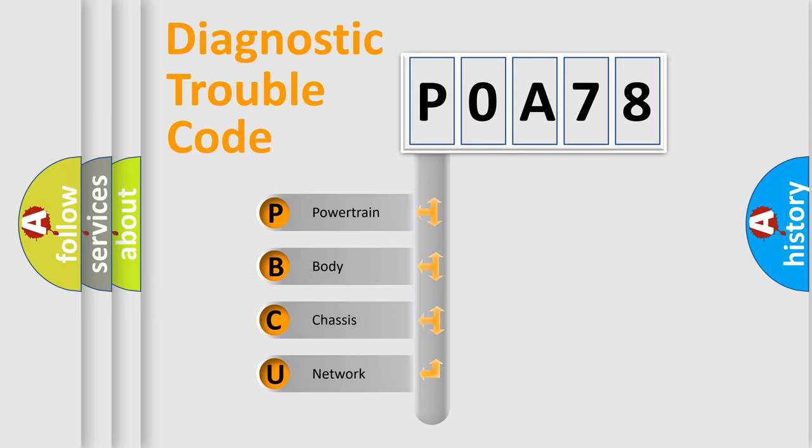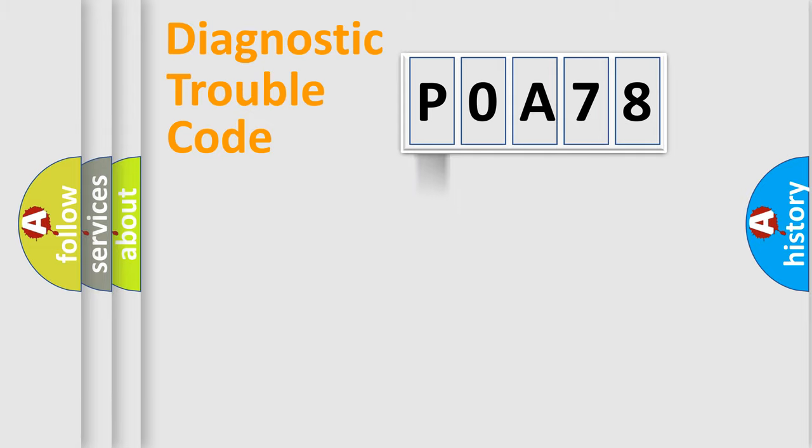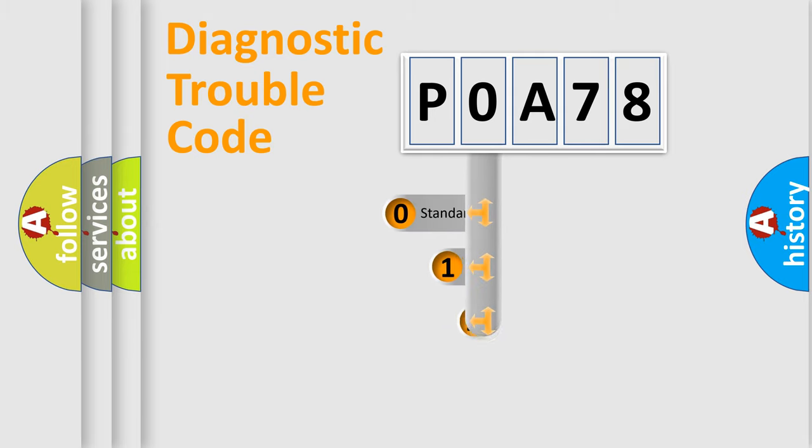We divide the electric system of automobile into four basic units: Powertrain, Body, Chassis, Network. This distribution is defined in the first character code.